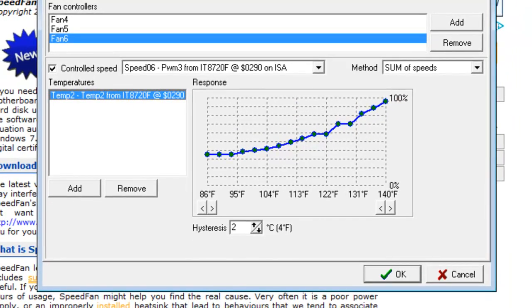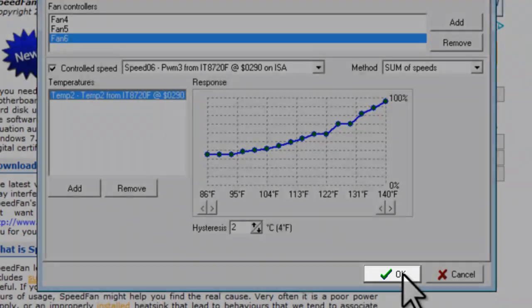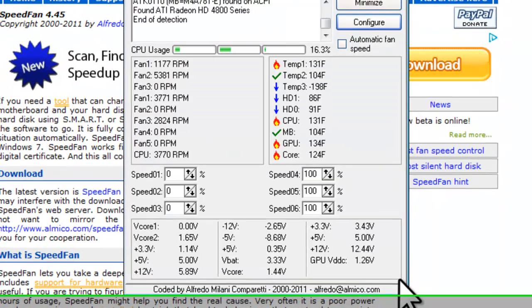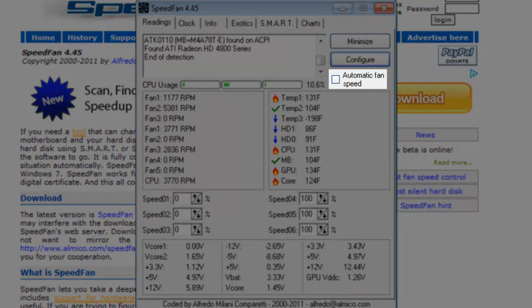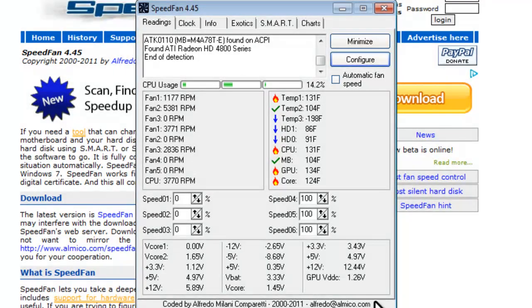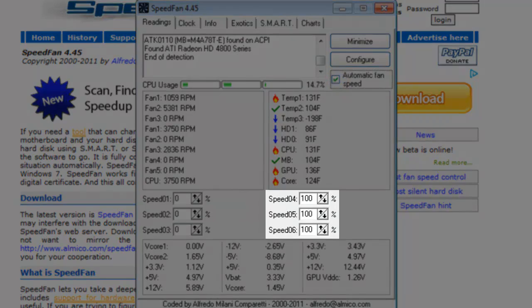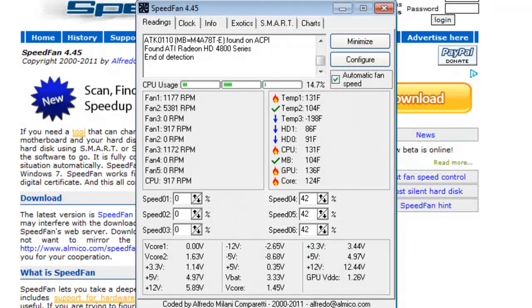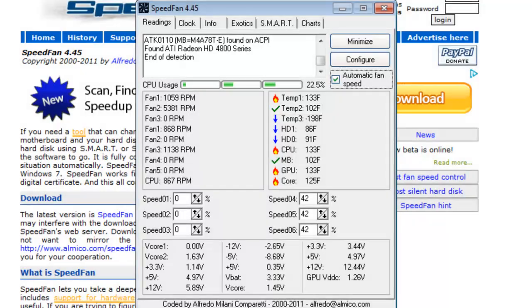Once everything is complete and set up to your liking, click the OK button. Now before the automatic control settings take over, you need to click to select automatic fan speed. We can see that as soon as I click this button, fan speed changes from 100% down to 42%.